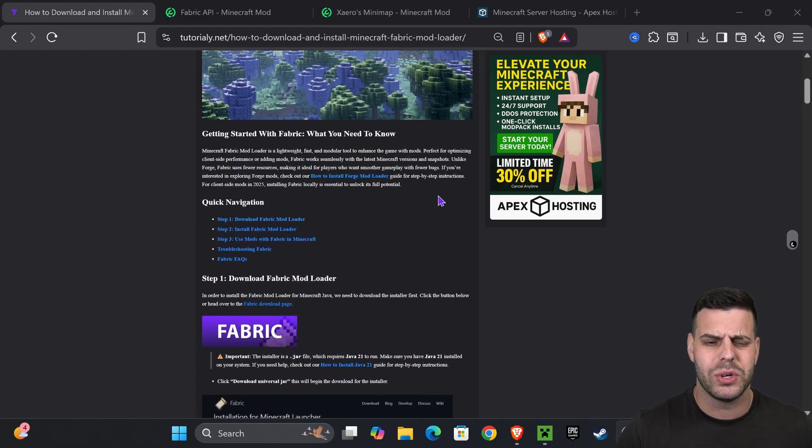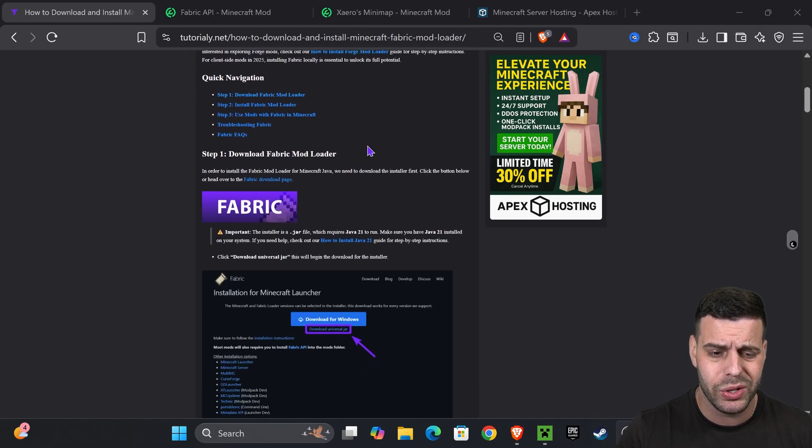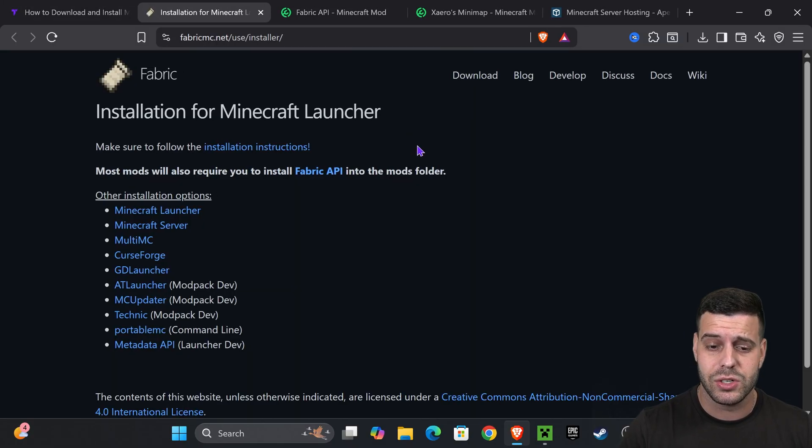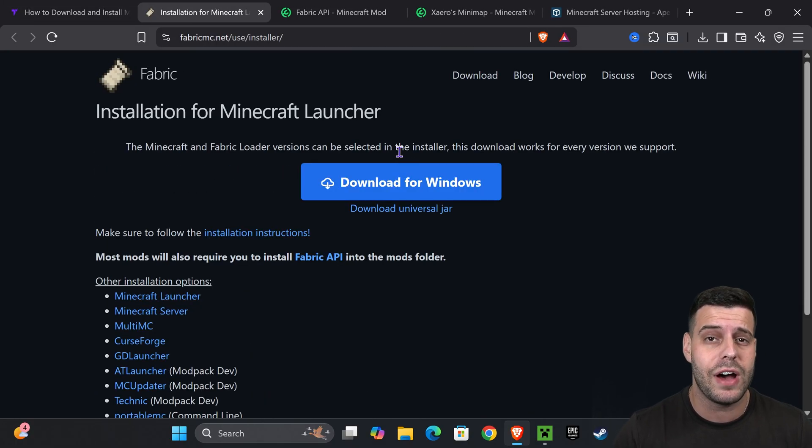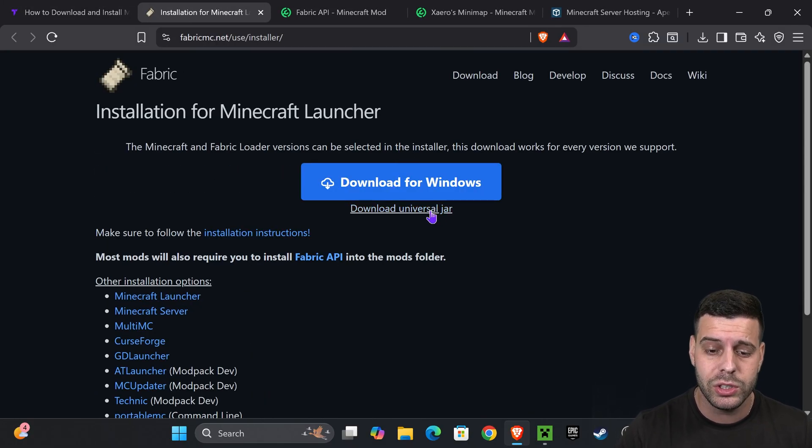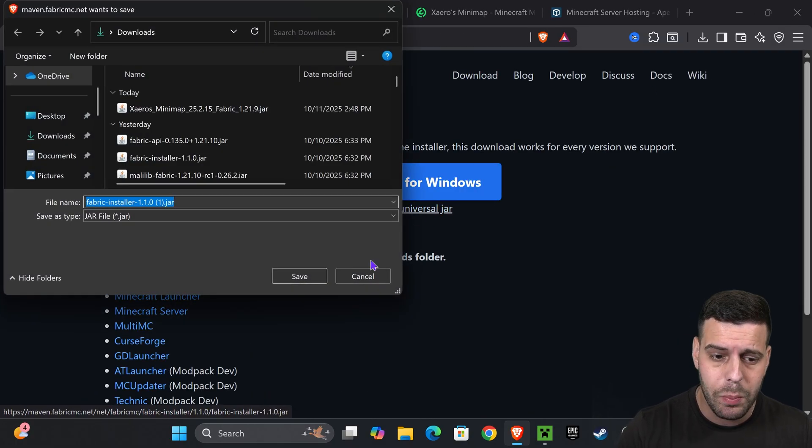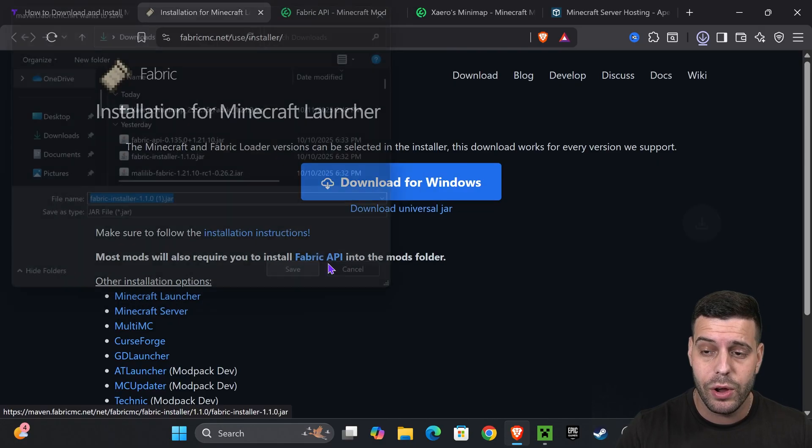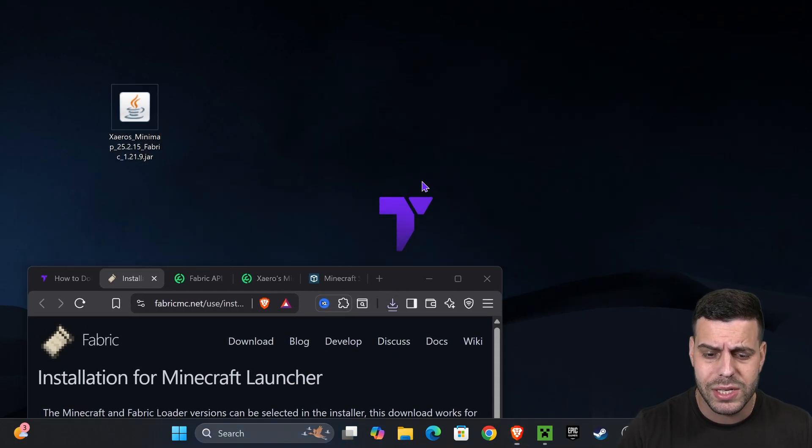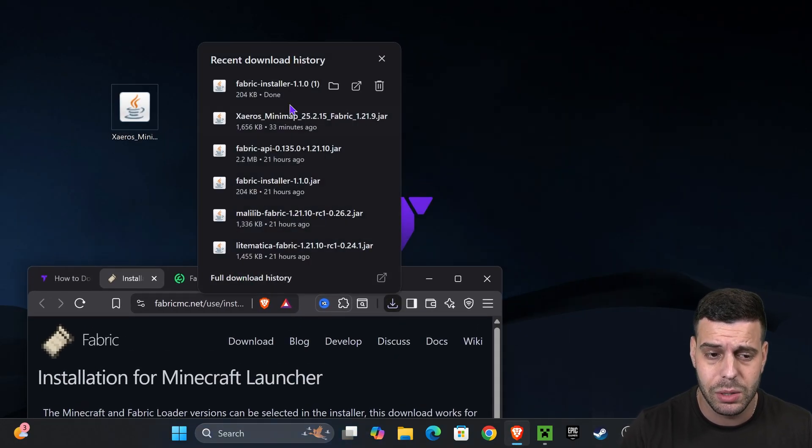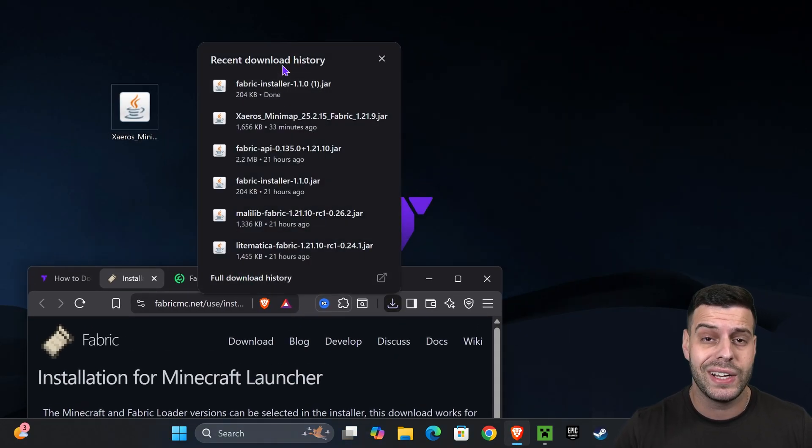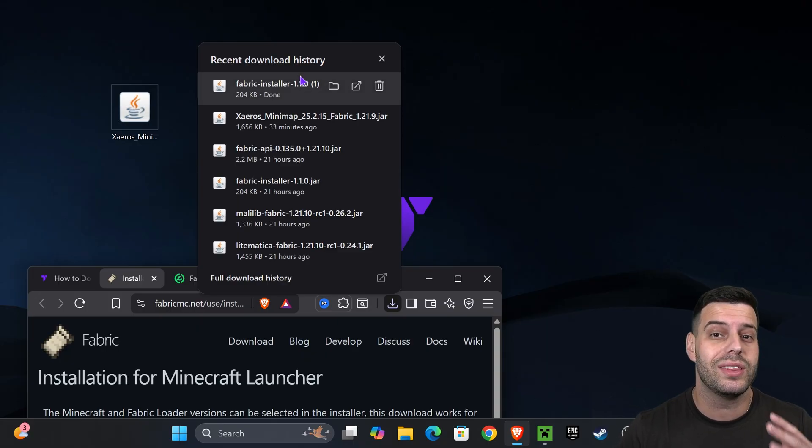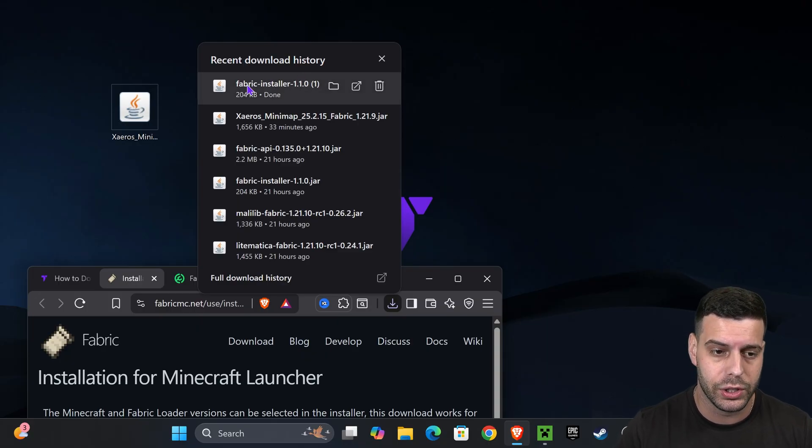If you want to go straight to the point, just go down to step one, press on the Fabric button that will redirect you to the Fabric page where we're going to hit download universal jar. That will begin the download for the Fabric installer. I want you to place this file on your desktop. You can usually find it in your recent download history or within the default downloads folder on your PC.